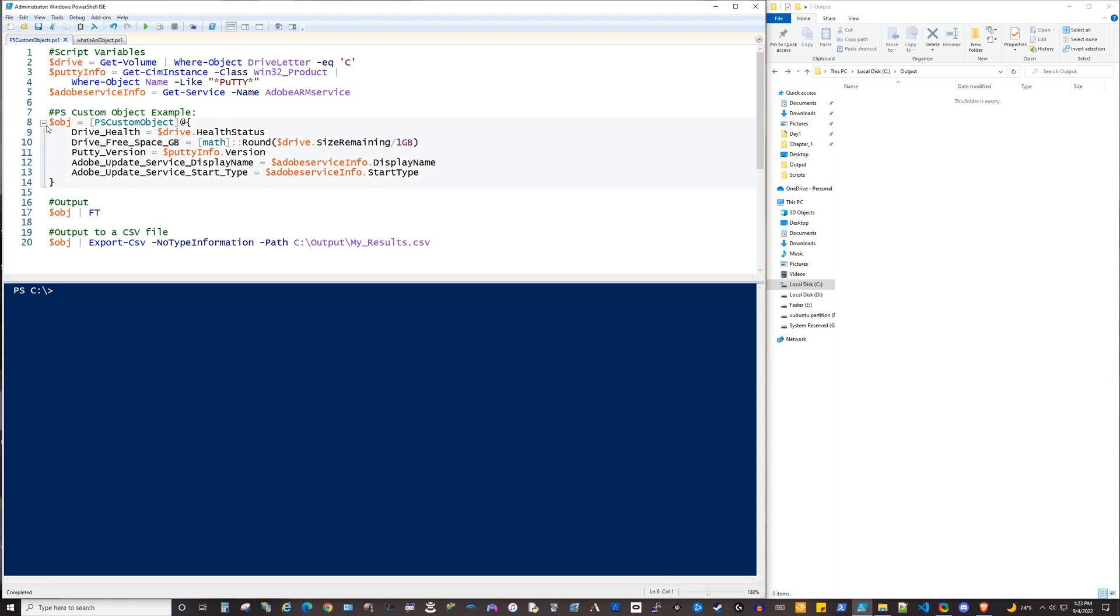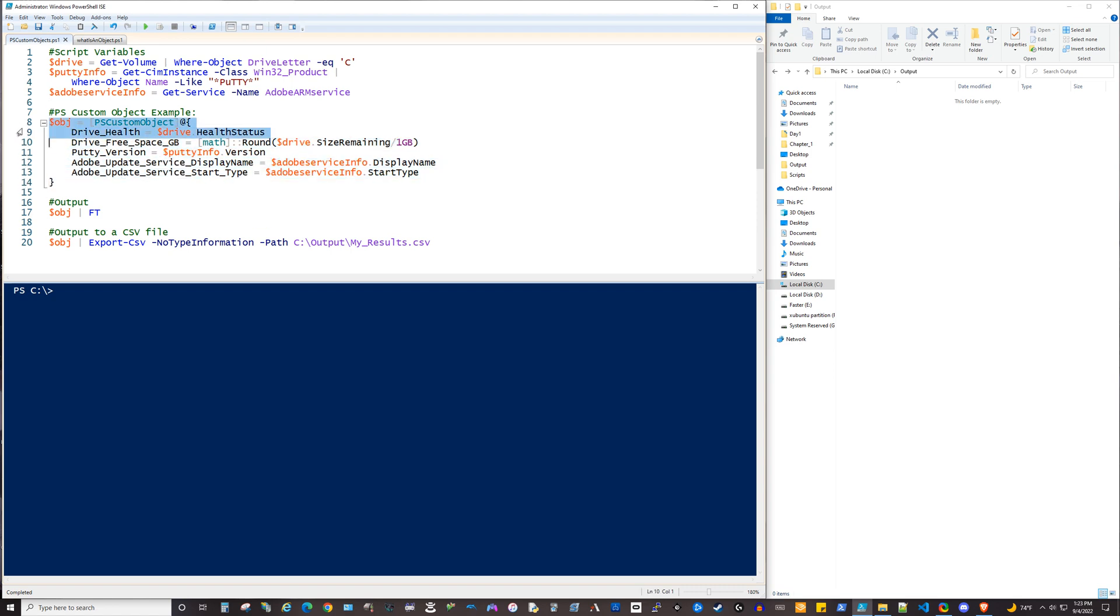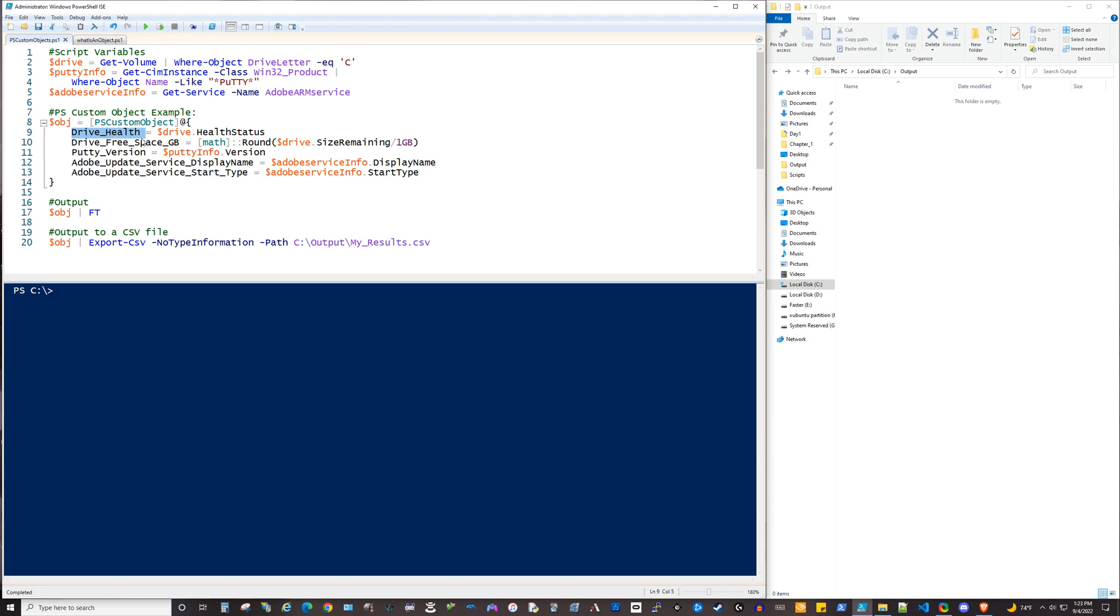And getting all of that into a single PS custom object is helpful because what that will allow you to do here, and I've constructed that custom object from lines 8 to lines 14 here. What that will let you do is create specific names for the data, and then you can actually point to the data. And then that way, when you go to output that, it can all be very clean.